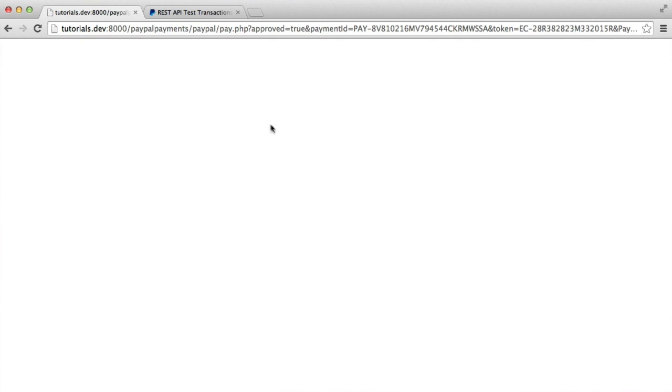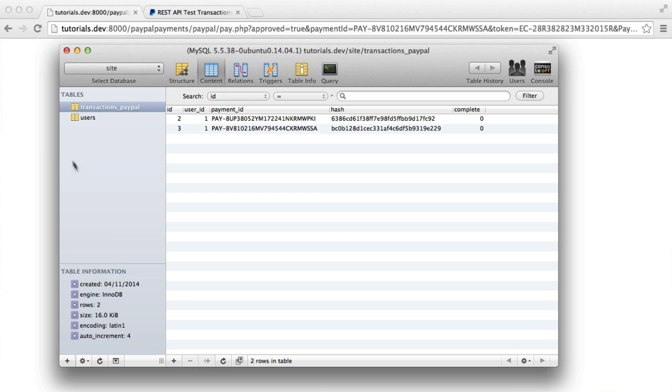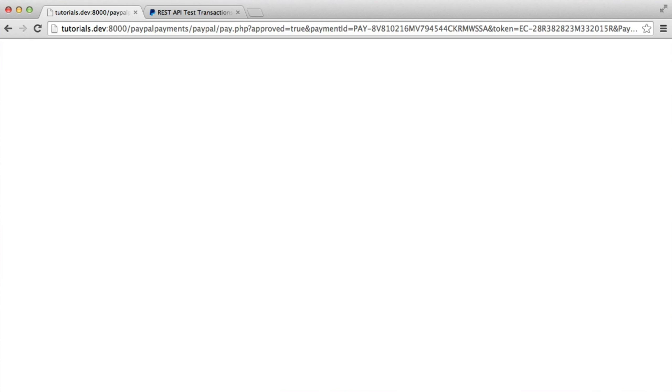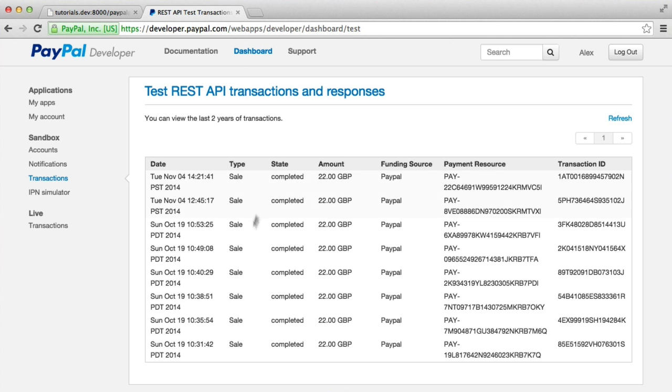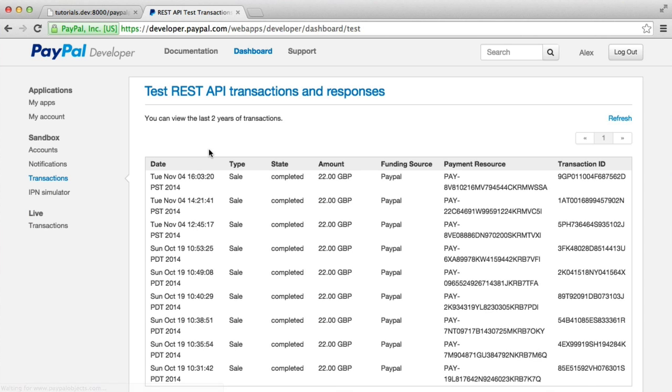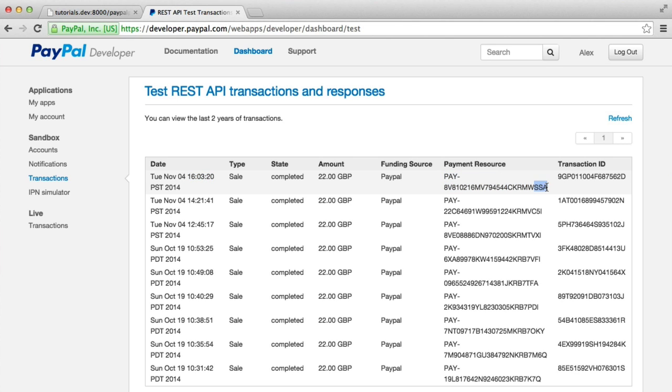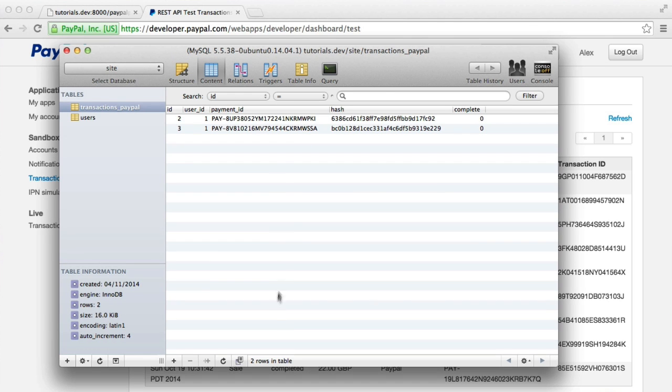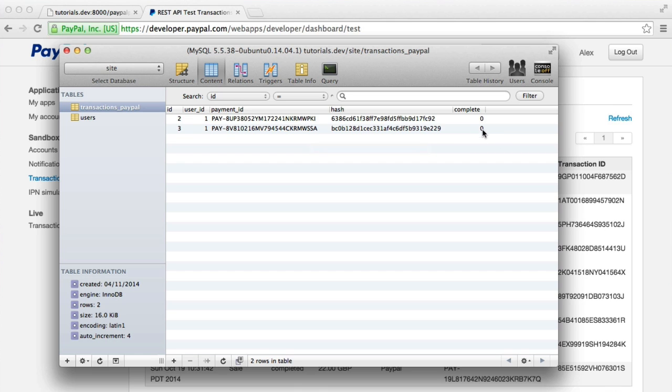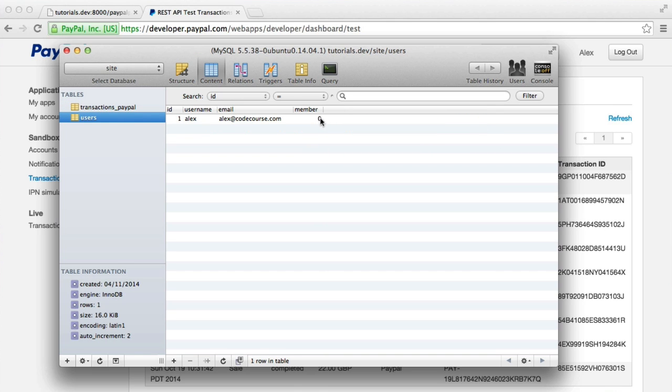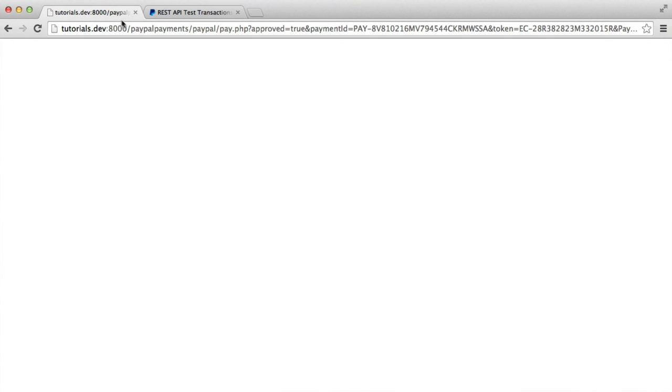And there we go. So obviously, we would redirect after this. But if we check out our transactions again here, let's just refresh. You can see here that this charge has now been made. So this is the new charge that we have. We can also see the payment ID. And if we match that up here, we can see that that's this one. So what's left to do now is change this to complete and also update the user here and change member to 1.